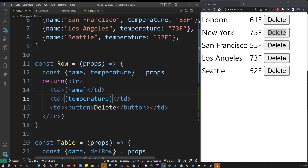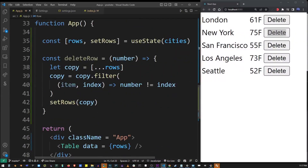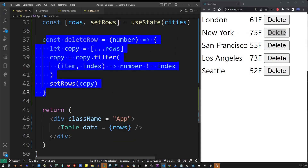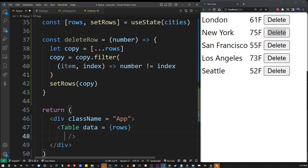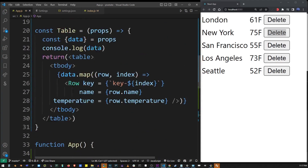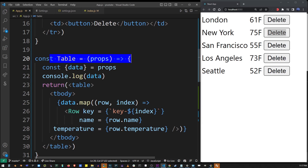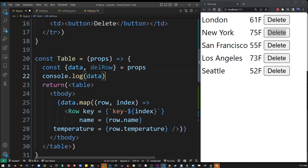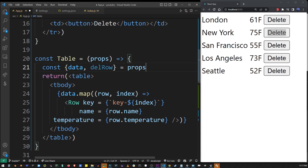We're going to add the deleteRow function to the button. We have the deleteRow function here, and we need to pass it to our columns using props. To pass deleteRow into the table, I'm going to name it 'delRow' and pass the deleteRow function in by name. Now I'm going to go to my table component and add it as a prop value in the destructuring statement.